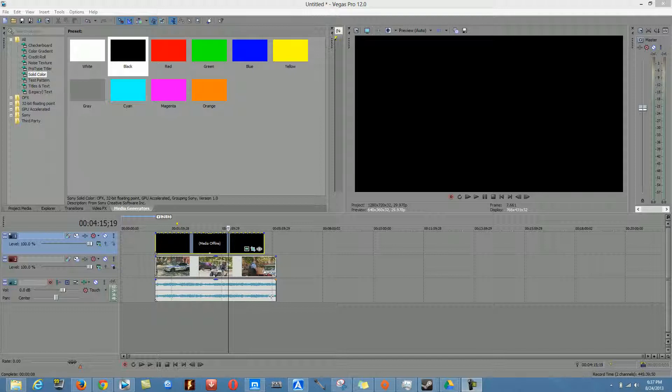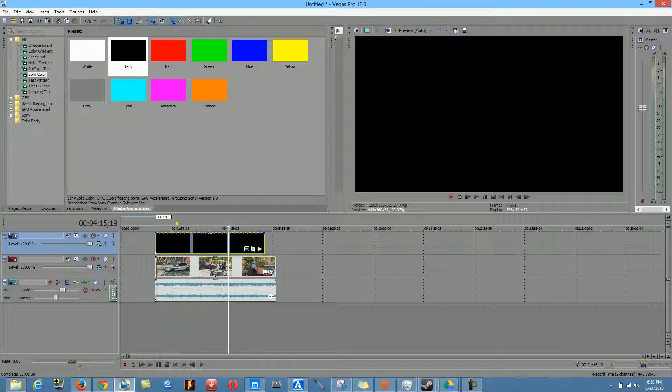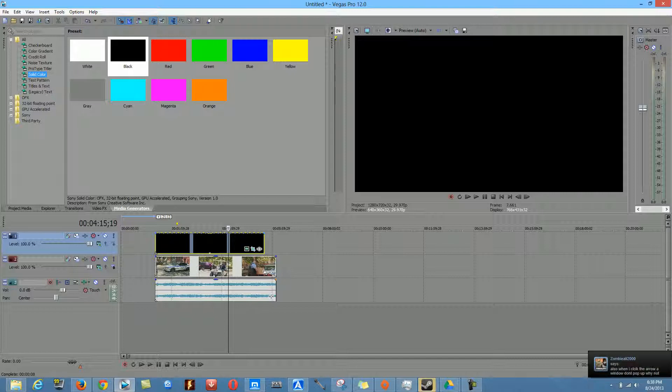The first thing you're going to have to do is when you already have your video, go to Video Manager and click on Solid Colors and choose the color black. When you do that, you're going to drag this to this place.